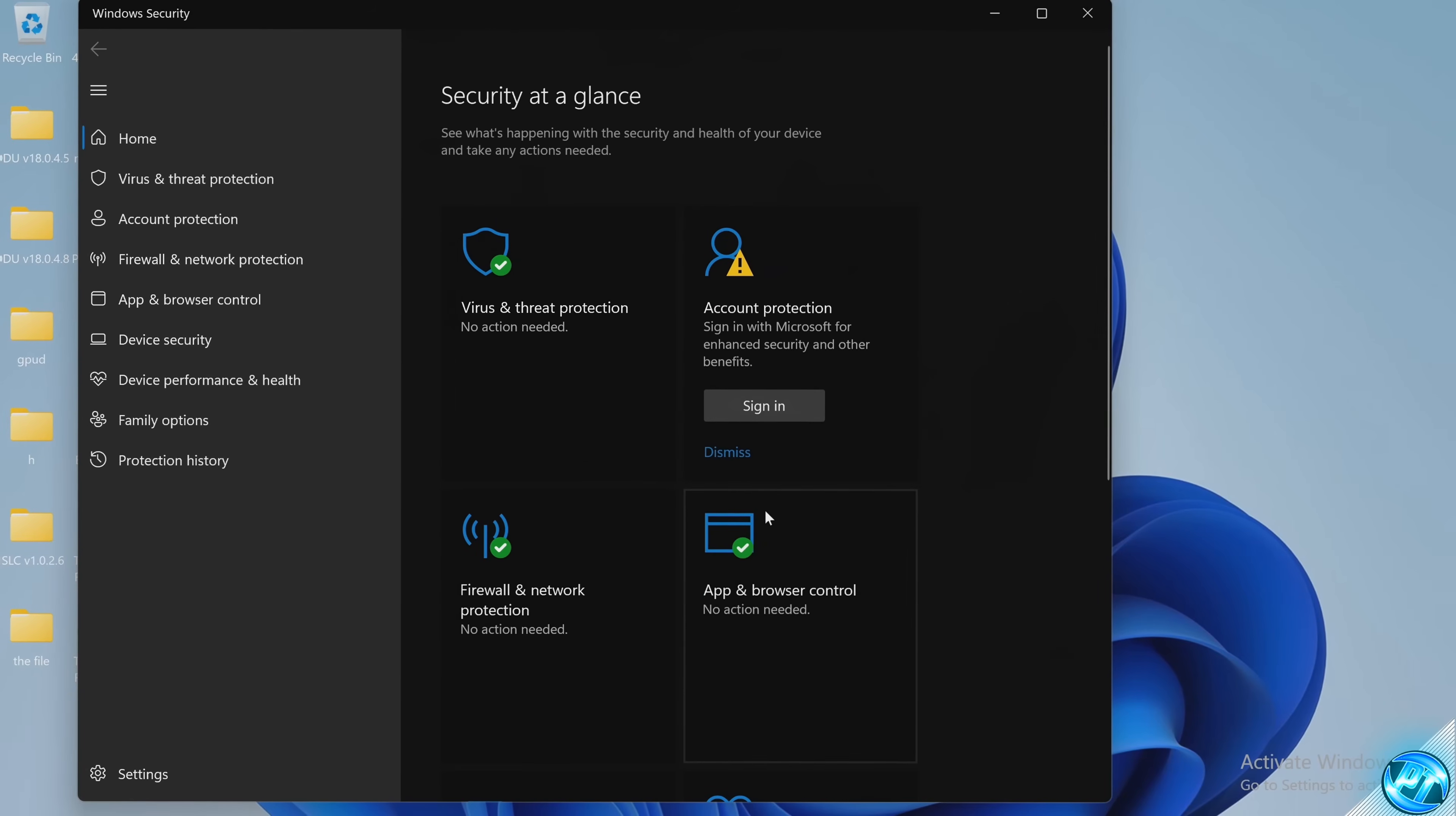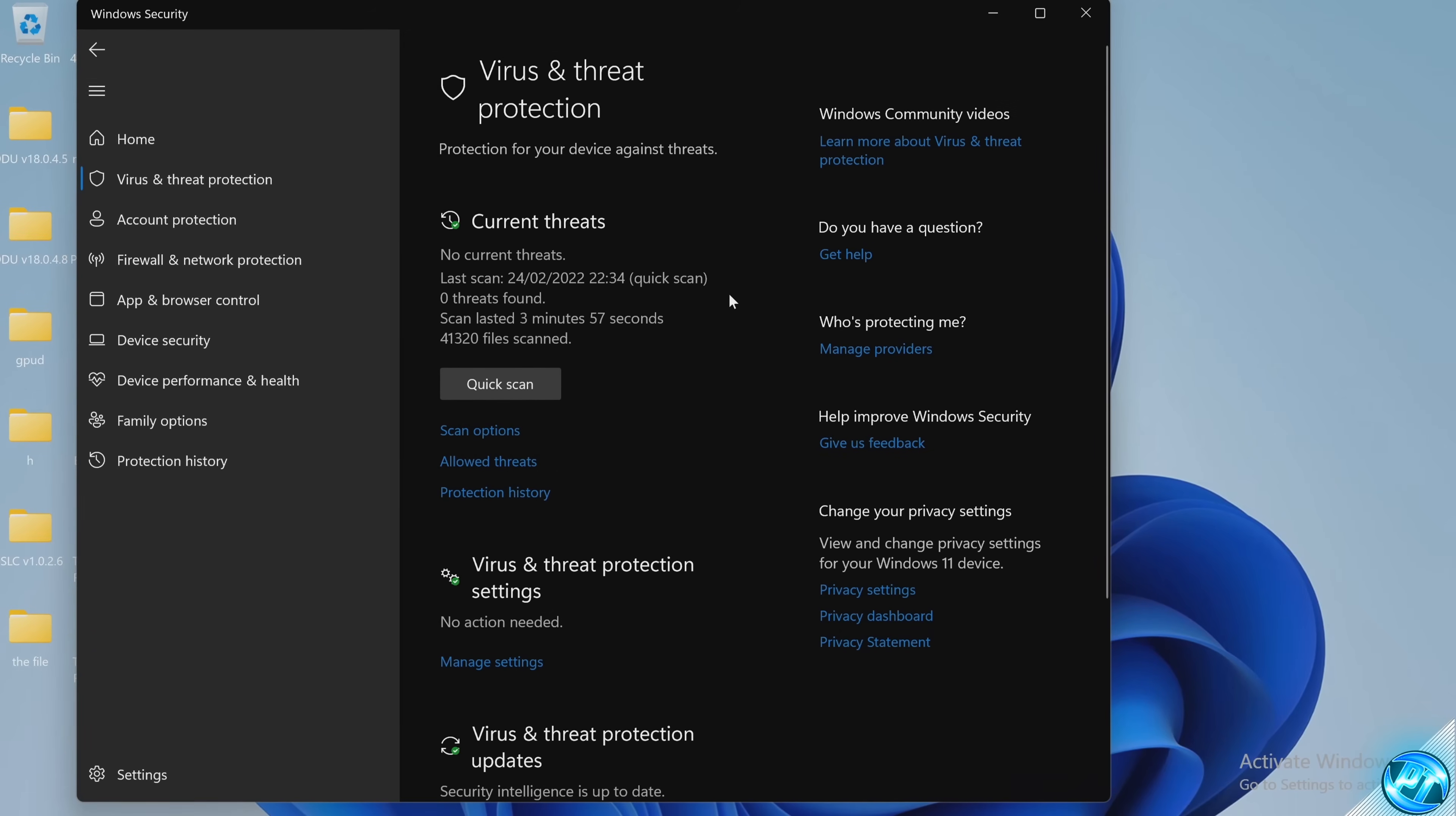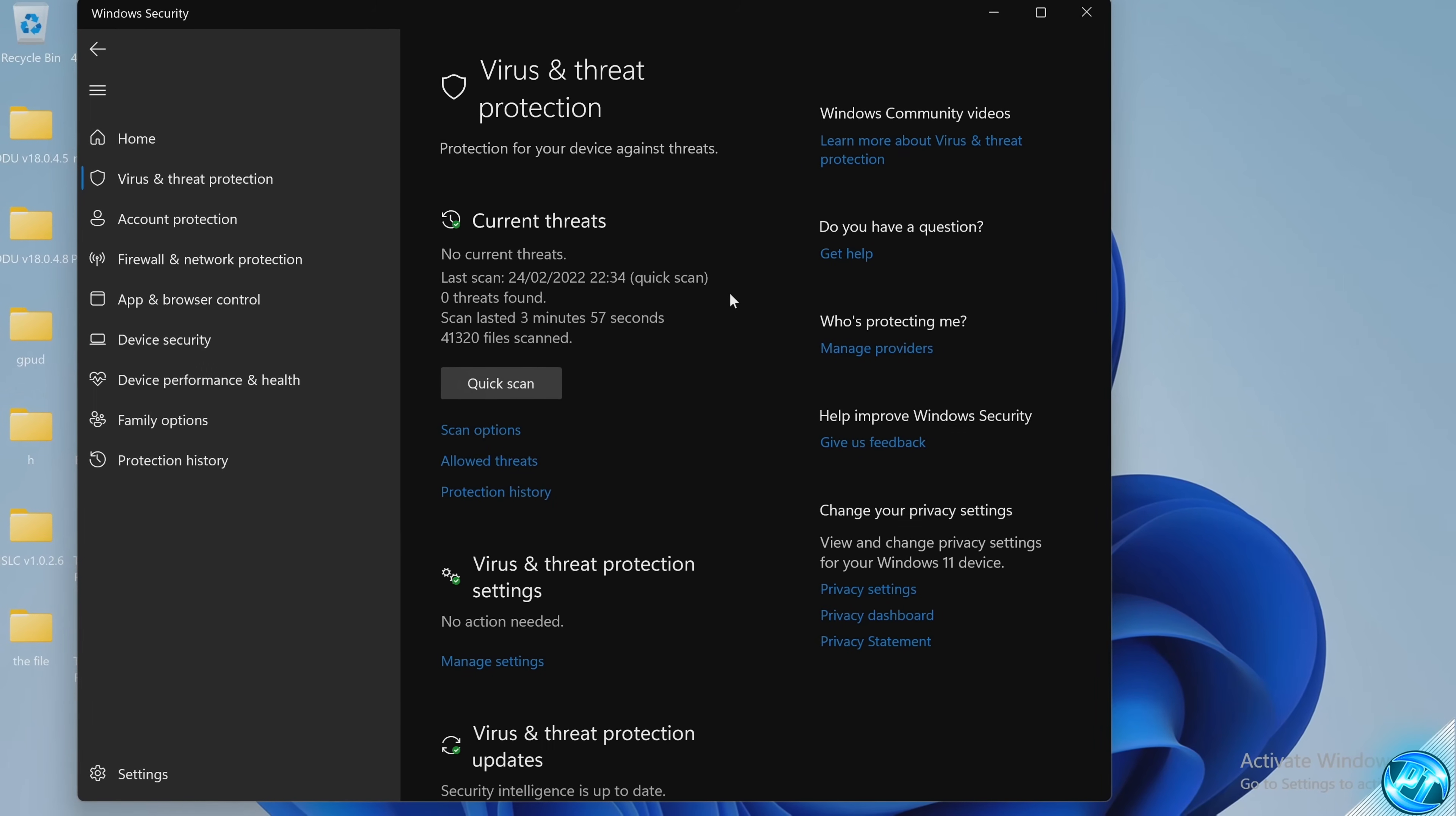With that then completed on the suspected PC take yourself over to virus and threat protection. This is going to be the main panel which most of you may already be familiar with but there is actually a very specific option we're going to be using in this video to do a full proper scan of our PC.